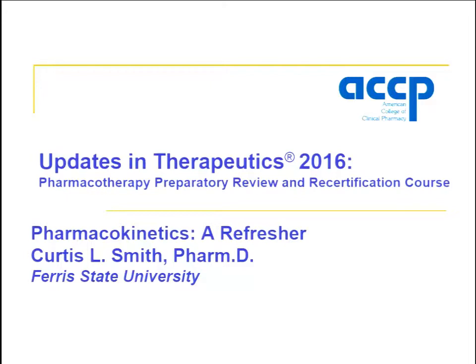We're going to start with the next session. My name is Curtis Smith, and I'm a professor of pharmacy practice at Ferris State University College of Pharmacy, where I received my BS degree. I then received my Doctor of Pharmacy at the Medical University of South Carolina. I also did a fellowship at the University of Oklahoma in pharmacokinetics and pharmacodynamics. I practice in trauma surgical critical care and internal medicine, and I still have a fondness for pharmacokinetics — that's what we're going to talk about this afternoon.